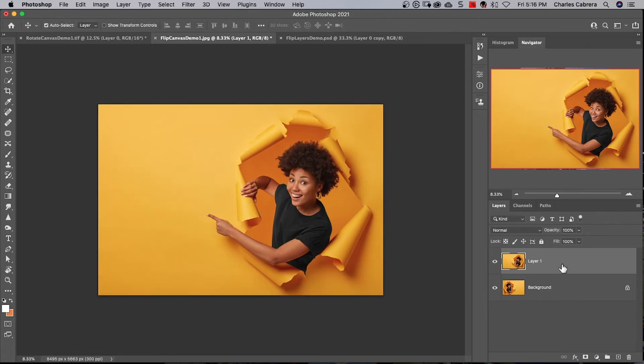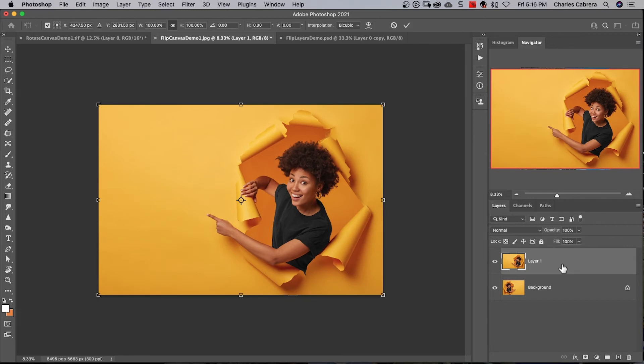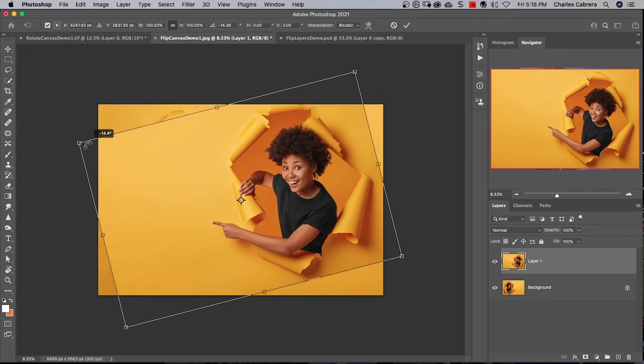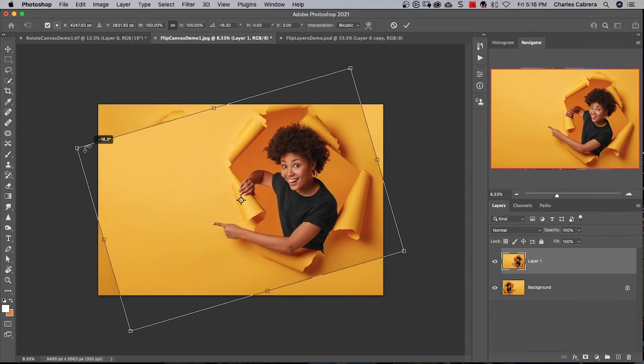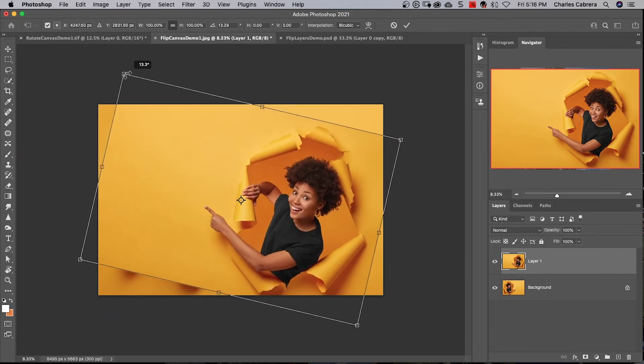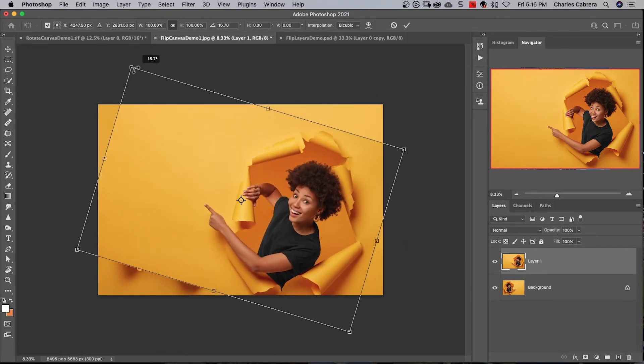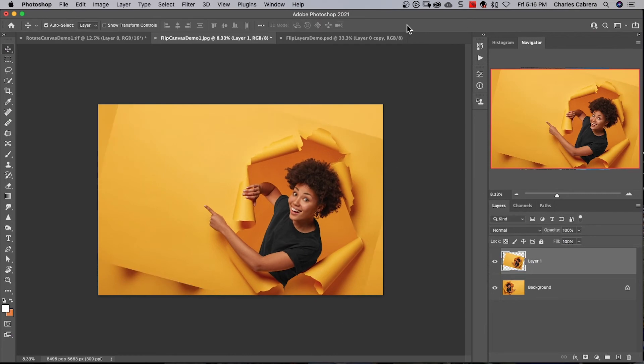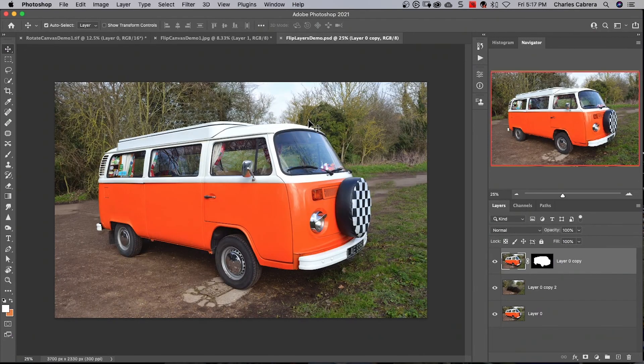You can also rotate your image. Press Command+T and put your cursor on any of the corners. You'll see a double-sided arrow and you can rotate your image to any degree that you want. Hit the checkmark to commit.